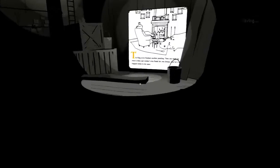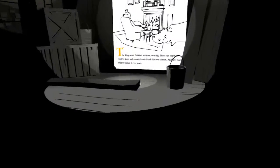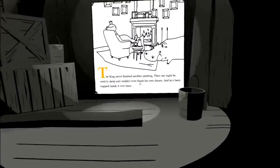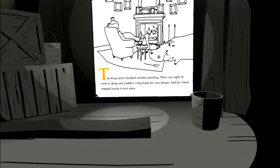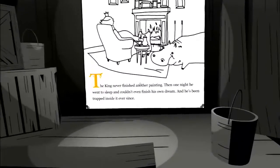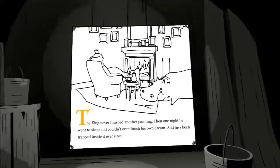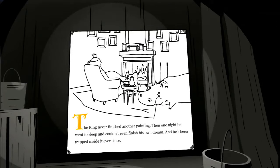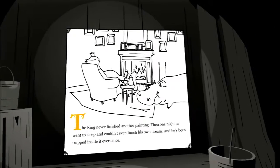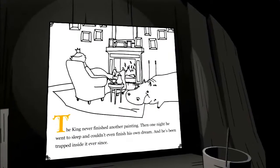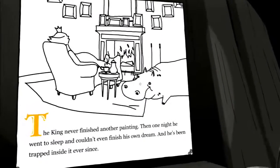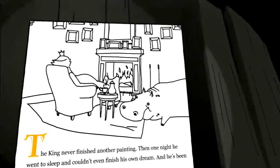The king never finished another painting. Then one night he went to sleep and couldn't even finish his own dream. And he's been trapped inside it ever since. Along with that stupid hippopotamus.